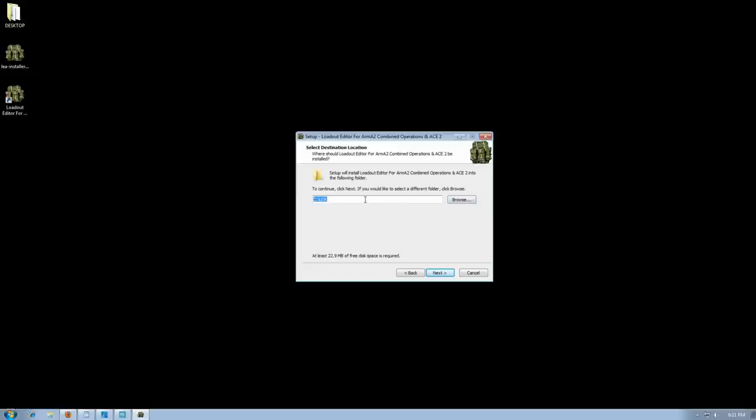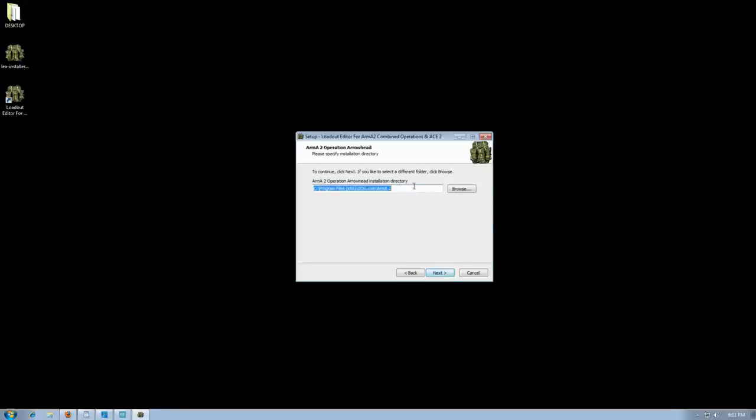This is the application, totally different than the game. This is your Arrowhead Operation, Operation Arrowhead directory. This is where you install all mods to play them with.